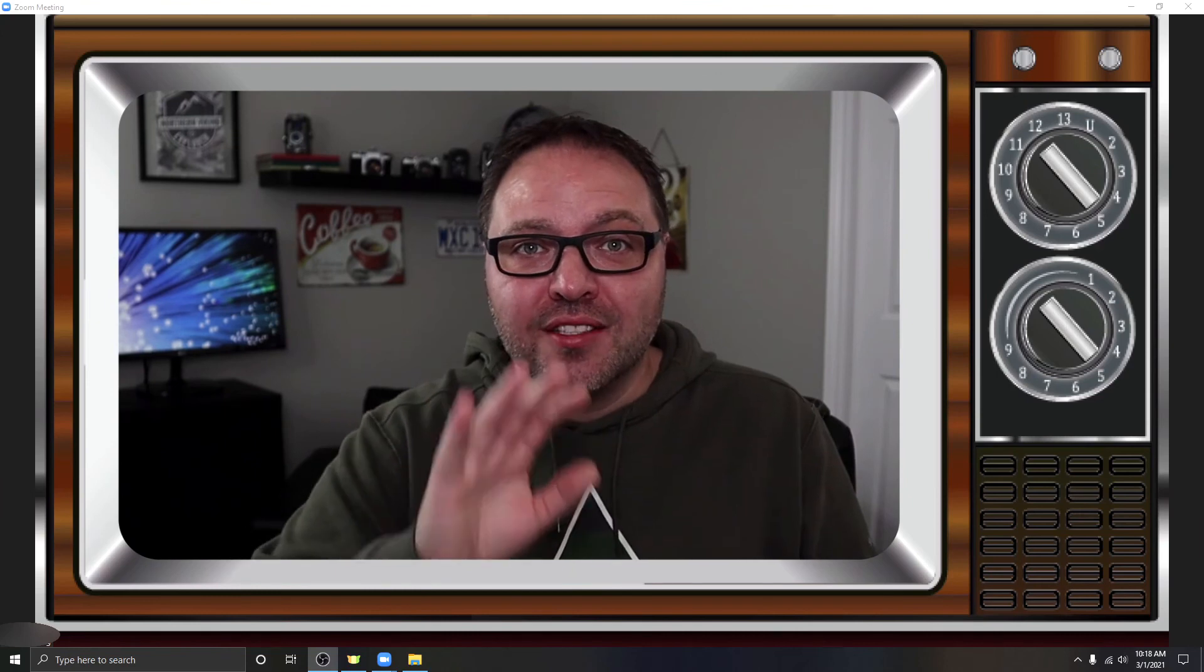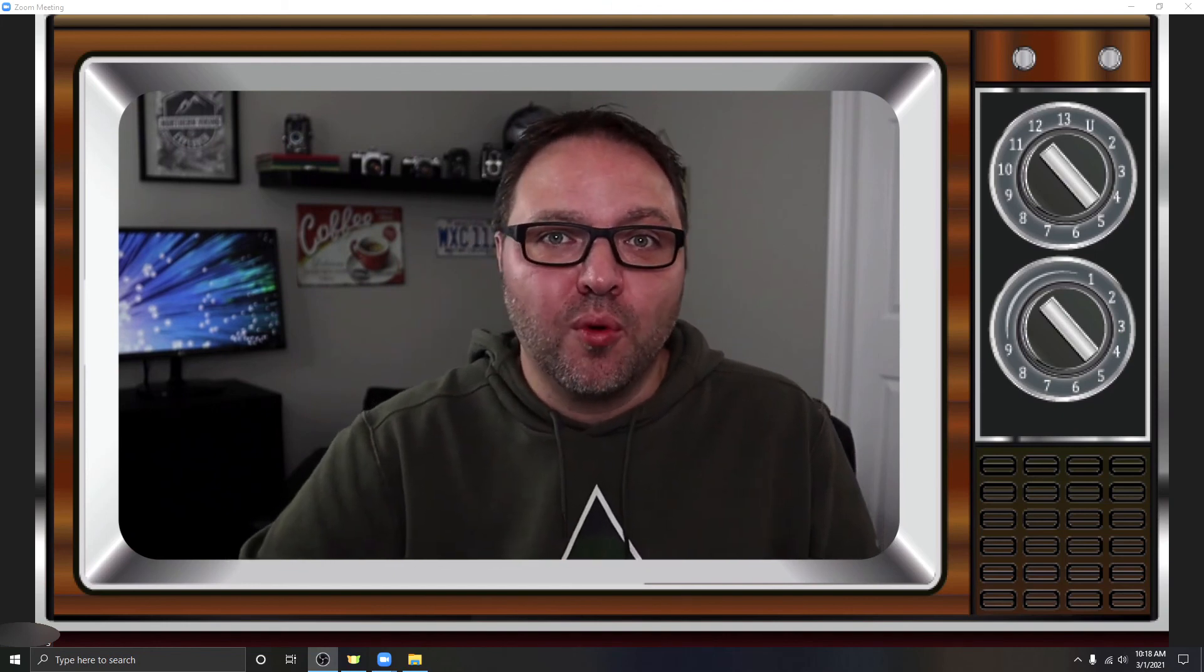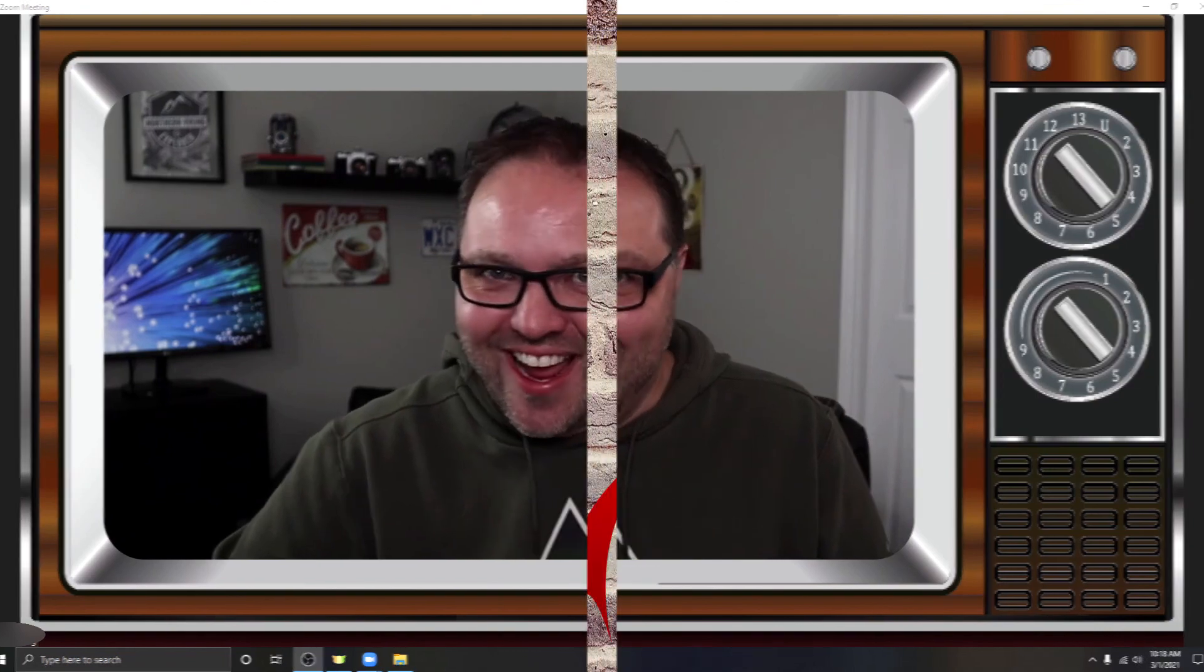So I hope this tutorial helped you out in adding Zoom filters and effects to your Zoom video feed. If it did, make sure to give this video a thumbs up. Also, if you're interested, I have created a full tutorial on how to add Zoom backgrounds. You'll find that link below in the description. Thank you so much for watching today. Remember to connect with me on social media, and until next time, take care.